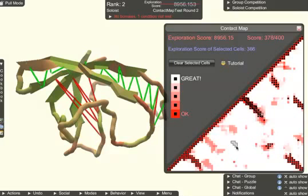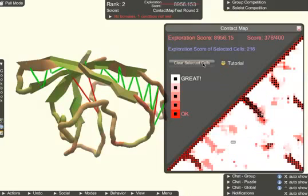You can deselect cells by clicking on them again. Or you can clear all selected cells with the clear selected cells button.